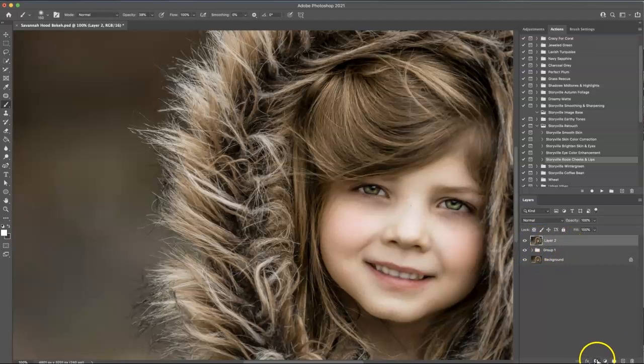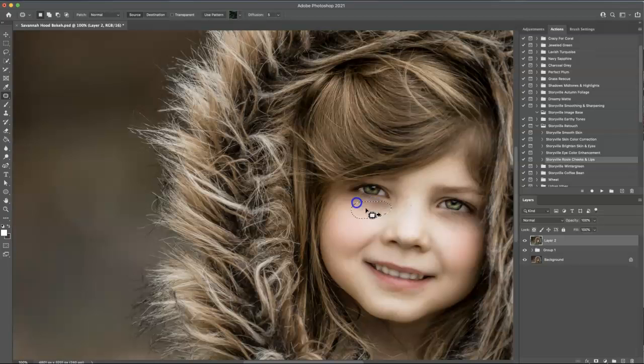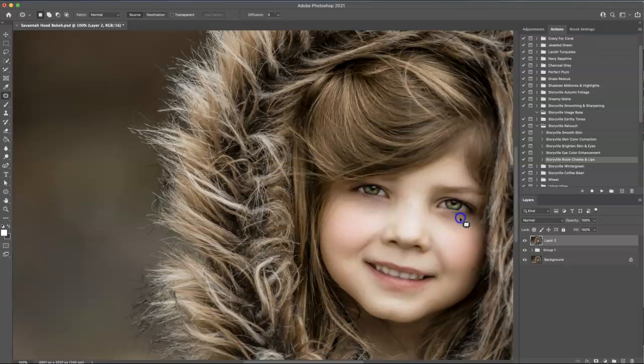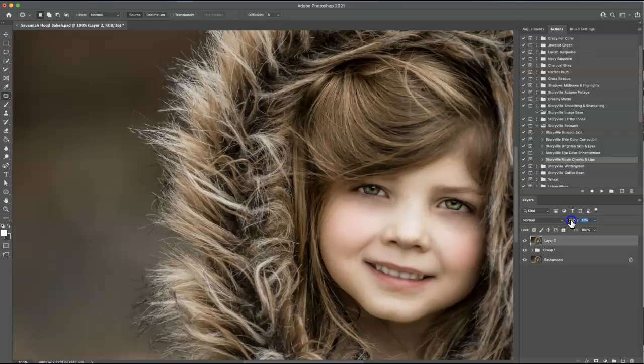And then I am going to come over here, use the patch tool, and I'm going to kind of go over her darker circle there and just drag it and sample some of her other lighter skin. And it's really nice for blending. And then you can always decrease the opacity to make it more realistic. Take some of that off.